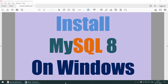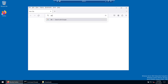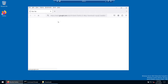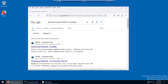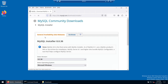Hello all. In this tutorial we will learn how to install MySQL 8 on Windows Server. To install MySQL you need to download the MySQL installer, so go to your favorite browser and search for 'download MySQL installer for Windows'. Here you can see we got the MySQL installer download link.